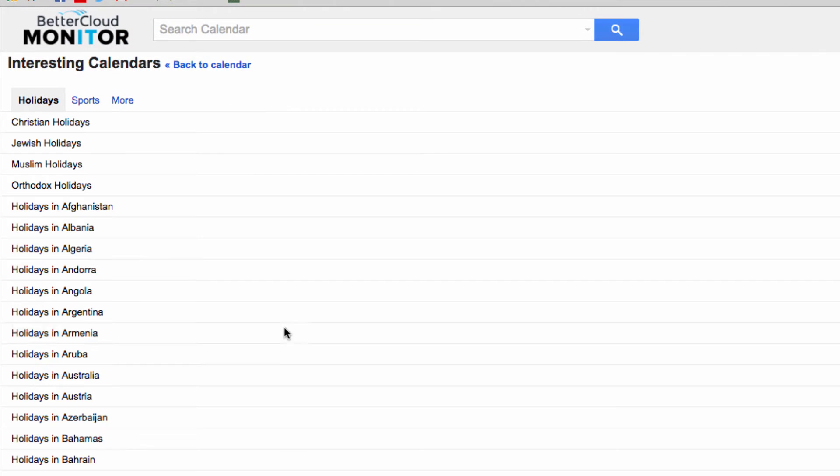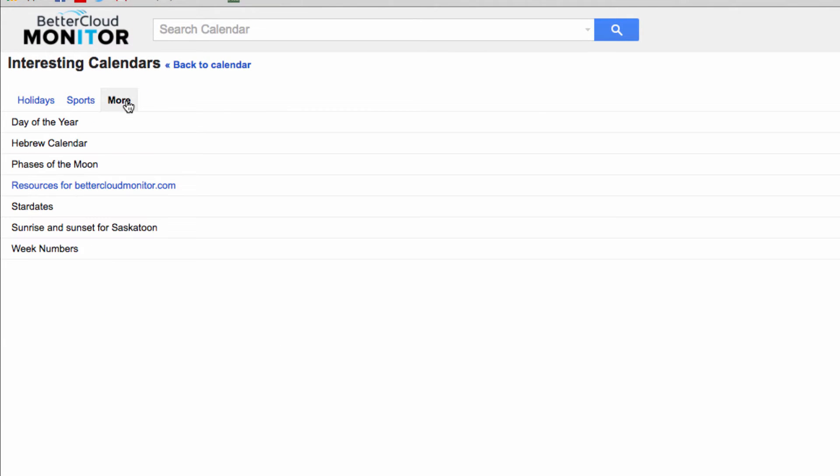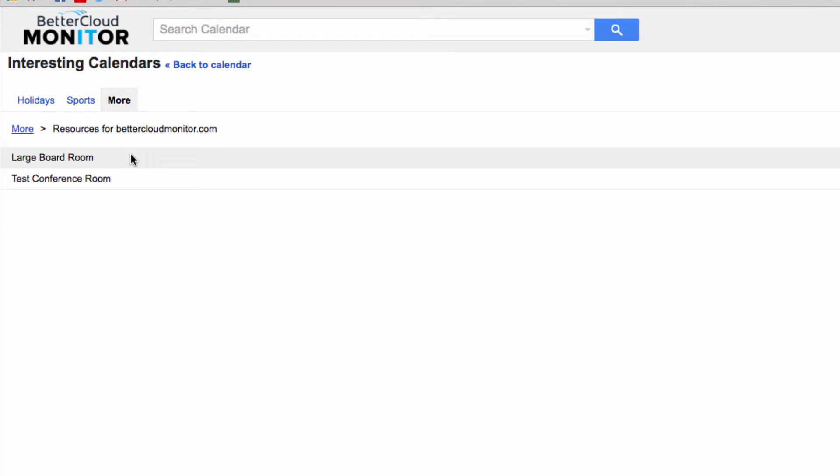From here, click on the More tab. Then, you'll have to click on the Resources for your company item in this list.